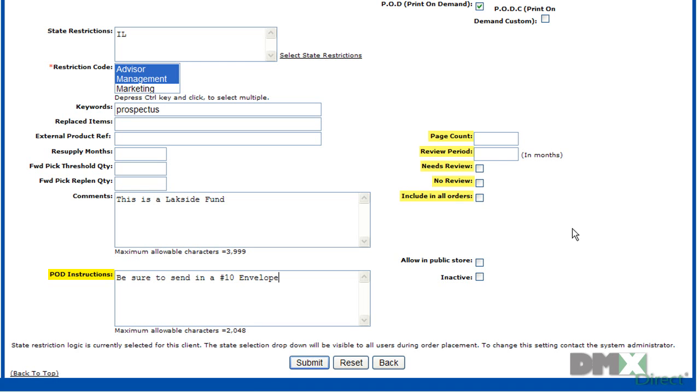Over to the right, you can also include the page count which can be used for POD items. If the item needs to be reviewed, how long it might need to be reviewed for. Or if it doesn't need a review, you can check those flags here.